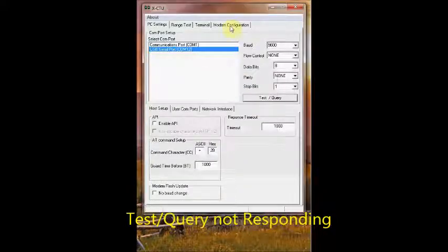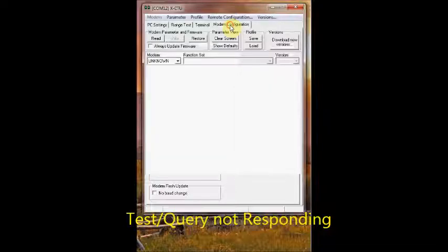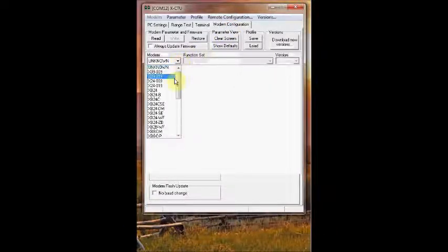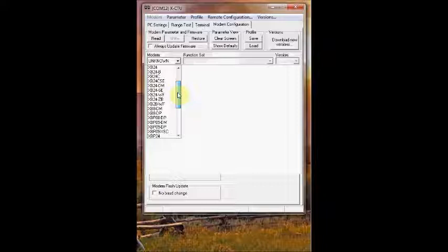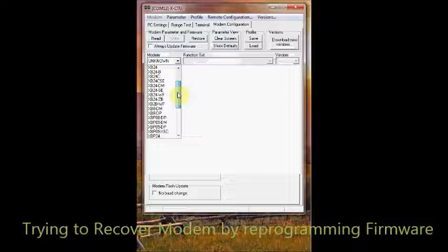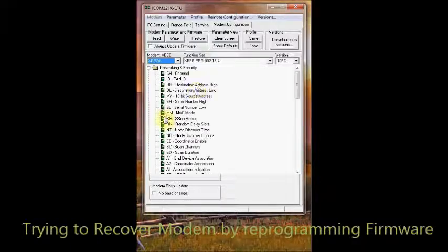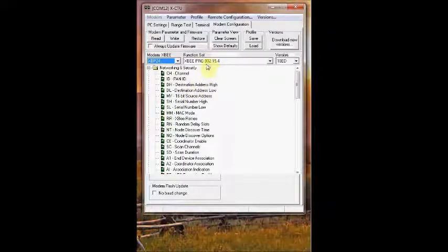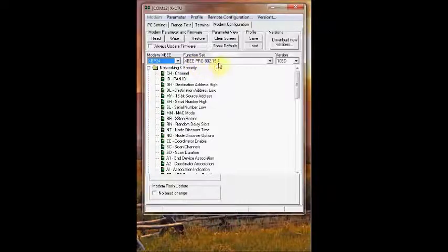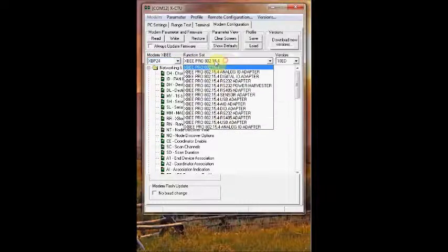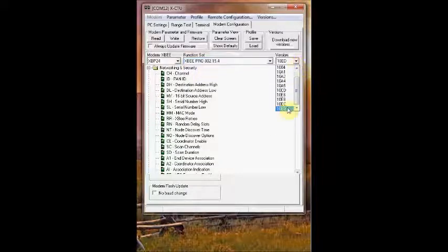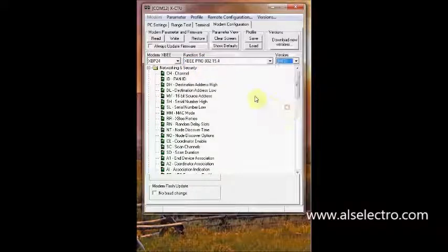I clicked on modem configuration and under modem selected XBP 24, which is the modem type I'm using. The S1 Pro XBP 24 function set is confirmed as XB Pro 802.15.4, and for version I'm selecting the latest version.